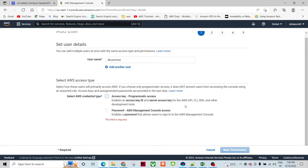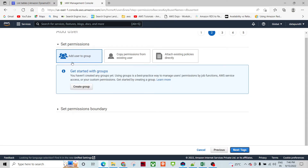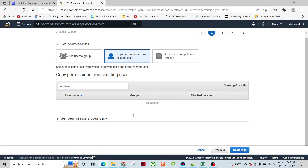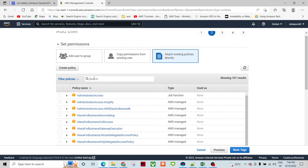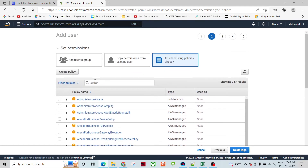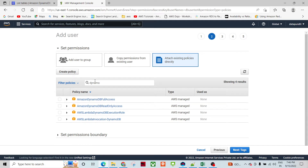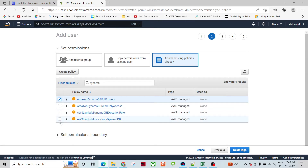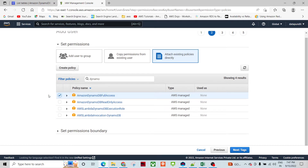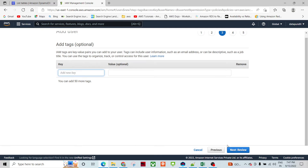You can use it through CLIs and other application programming interfaces like Java or other development tools. I'm going to click Next Permissions. It is saying add a user to a group — I'm not going to do that. I don't have any existing user to copy permissions from, so I'll attach existing policies directly. I'm going to search for DynamoDB full access. There are read-only, execution-only, and Lambda invocation policies available, but I'm going to use full access.